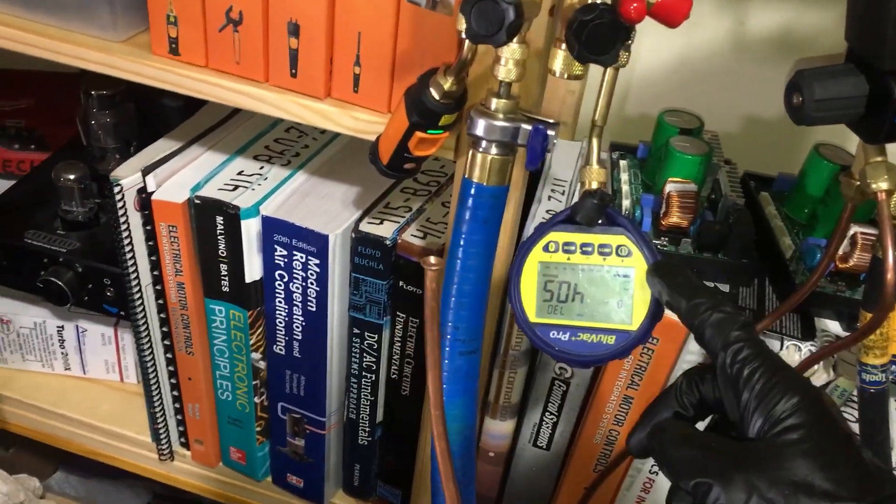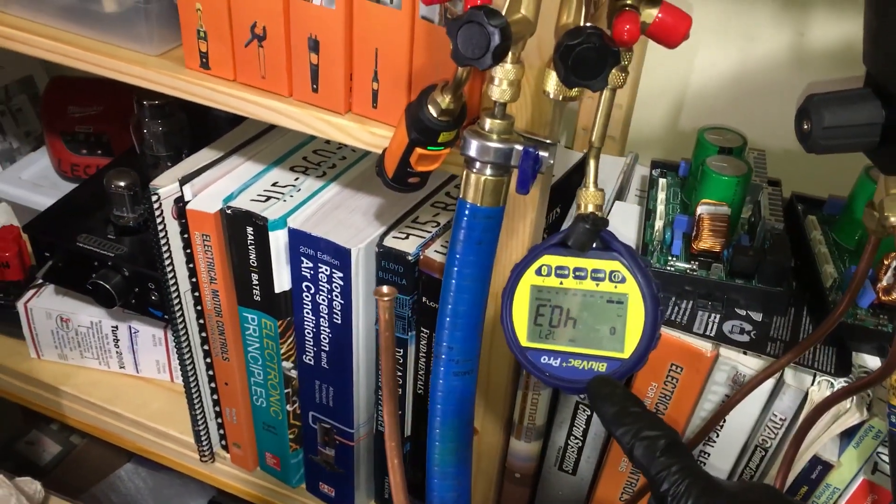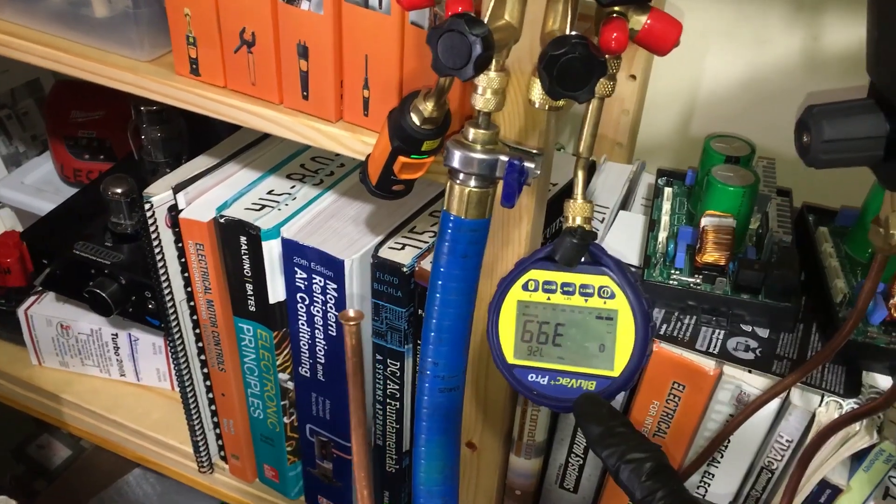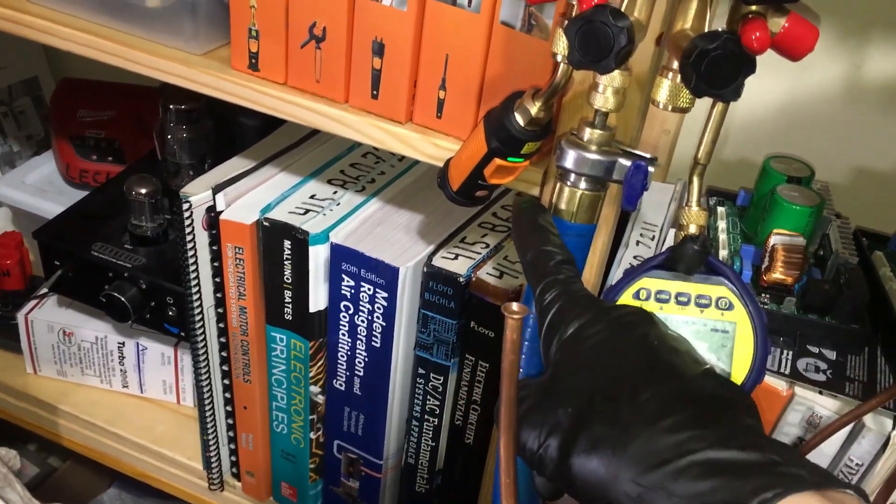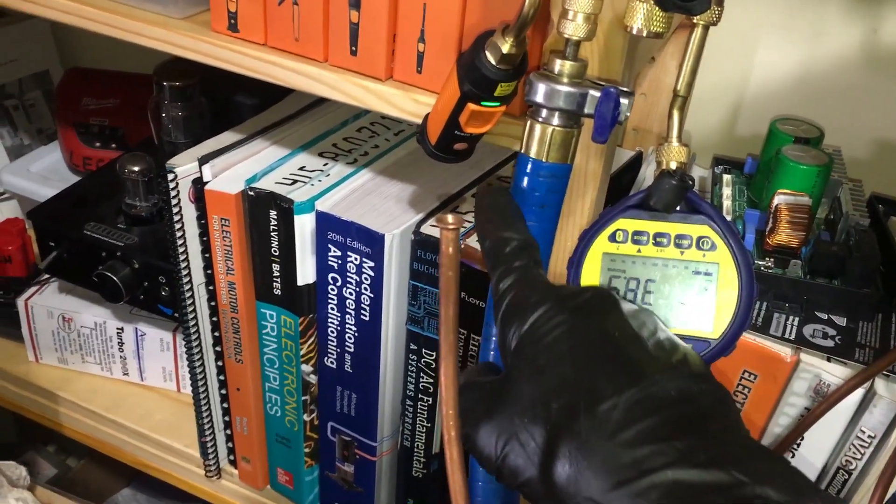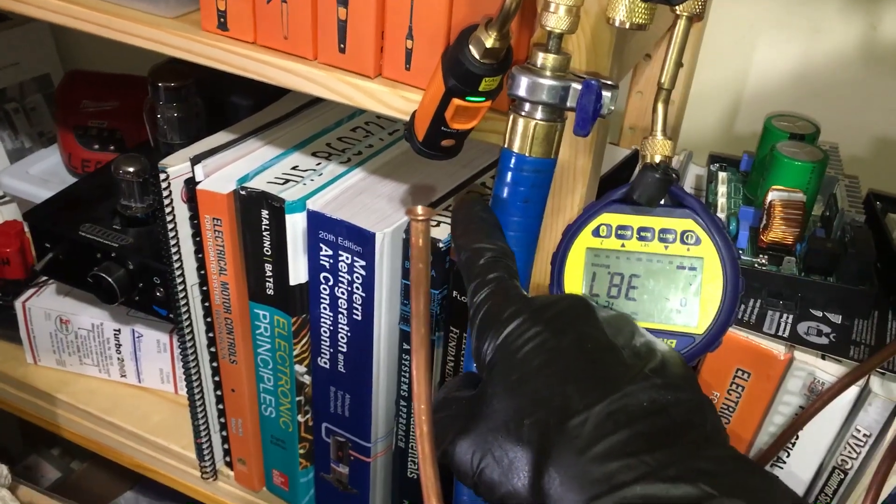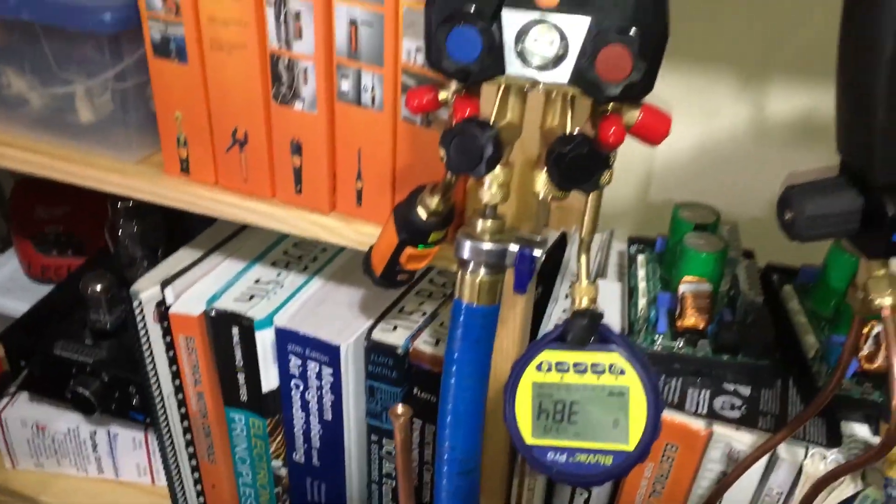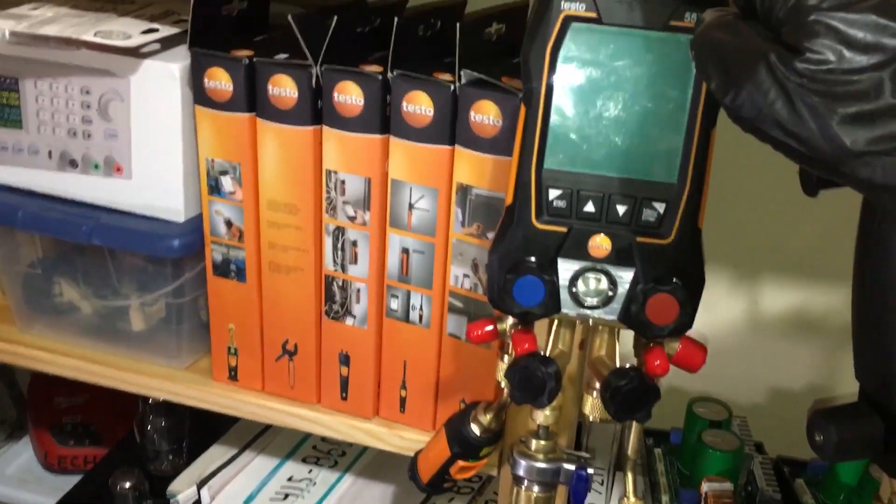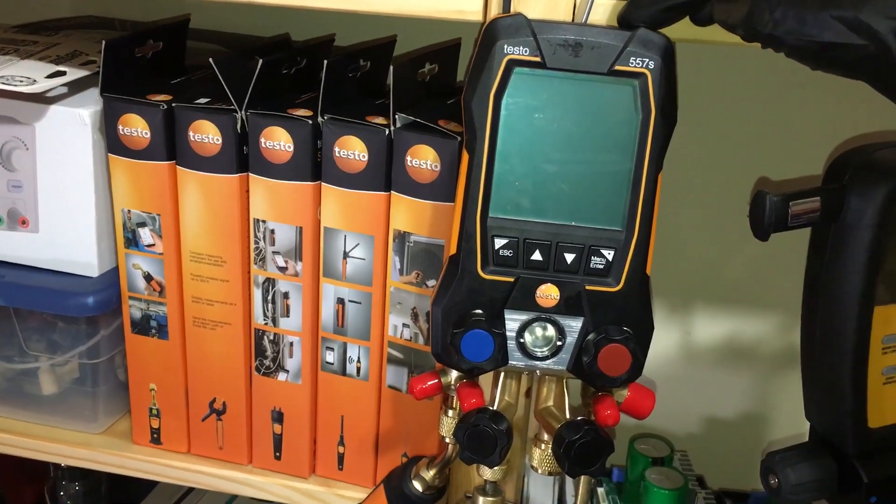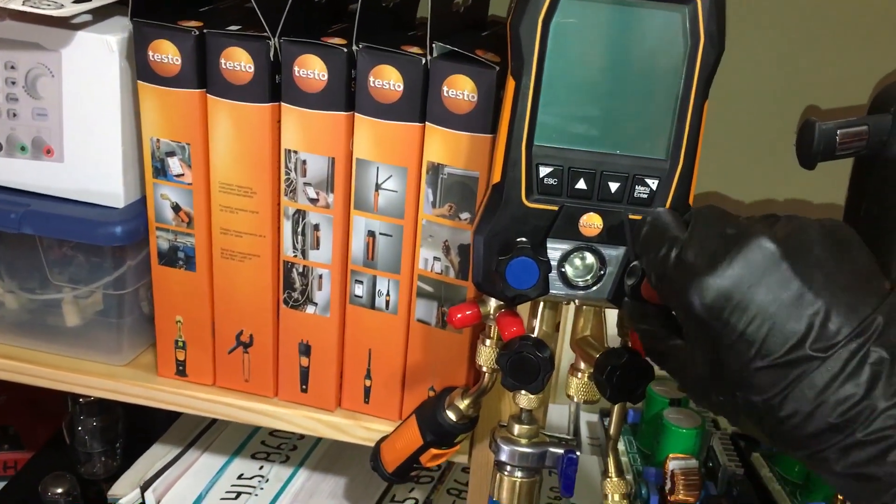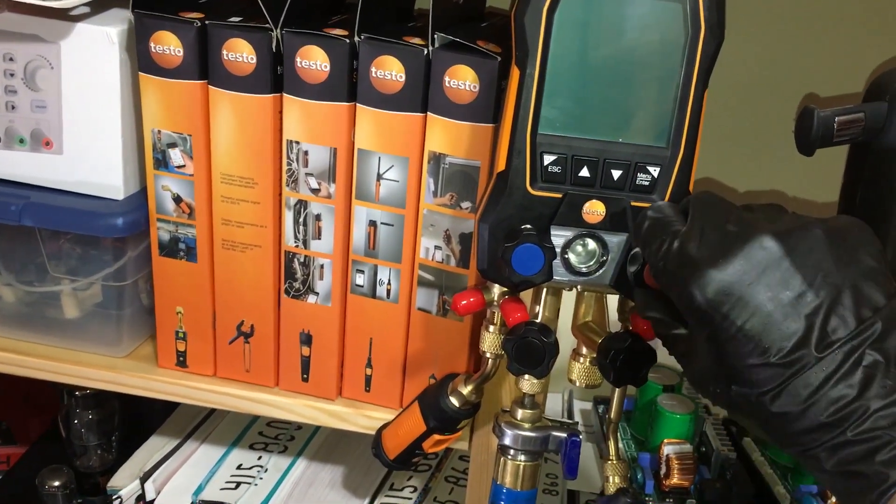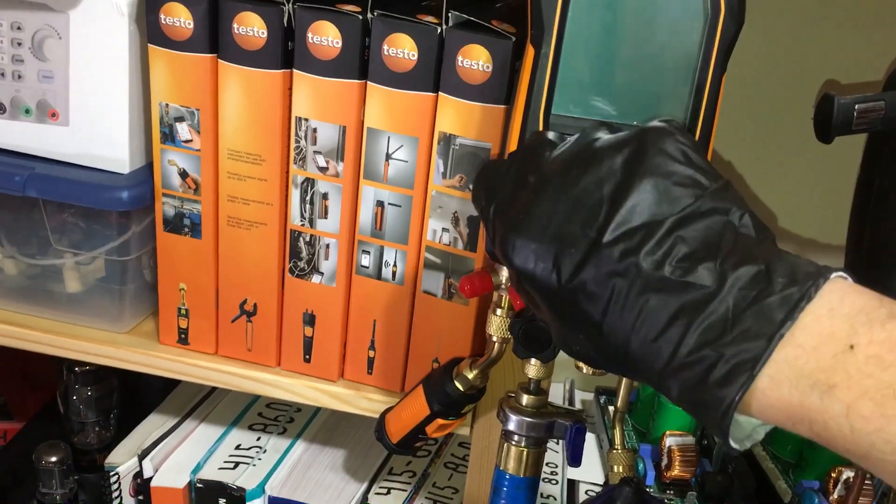And we'll see what it goes down to, you know, for the setup. So we have there's the BlueVac micron gauge, here's the Testo micron gauge, the 552i. And we're testing the Testo 557s for the seals. We're seeing how good the seals are on here.